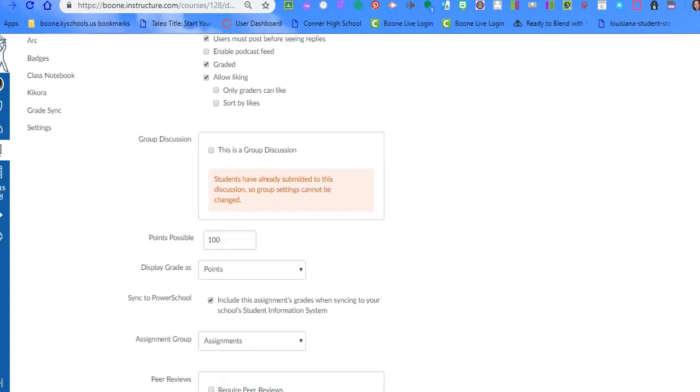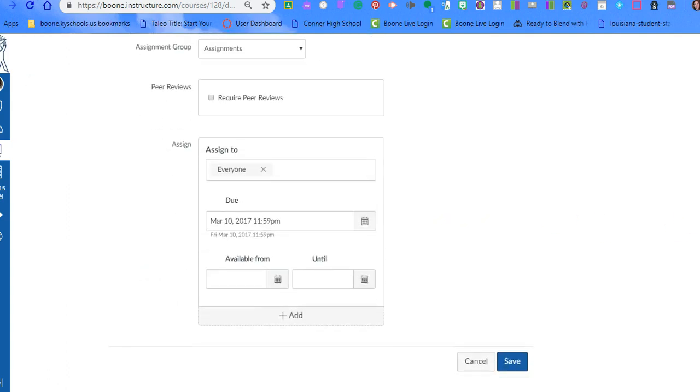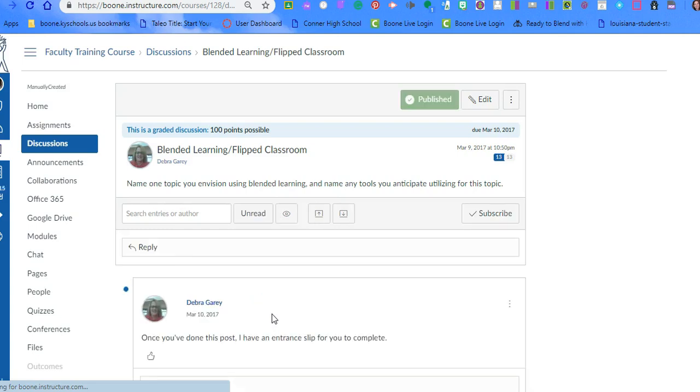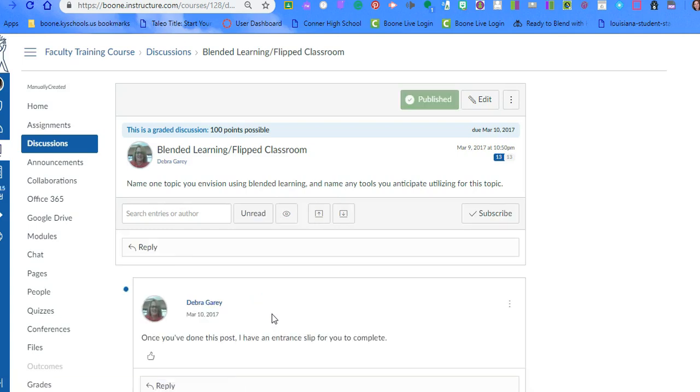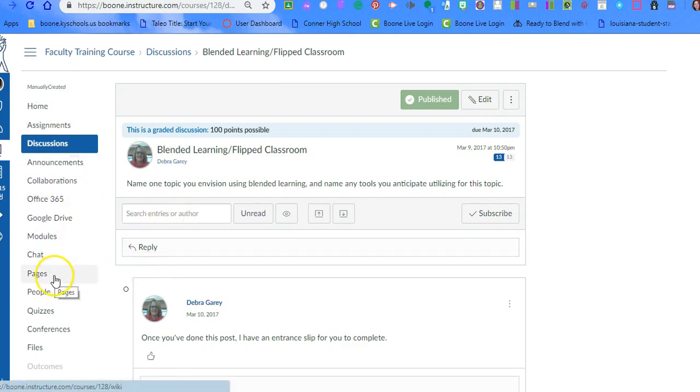This just happens to be a discussion, but within any assignment or quiz, there is also a way that you can turn that on. It'll say right here, include in assignment grades. So you can also check there. I think it's easier to look at the list. So the first step is preventing them from seeing their grade totals. The second step is knowing which ones you're going to pass back.